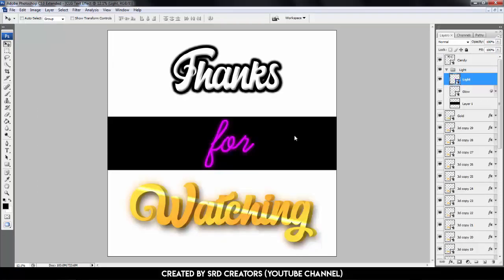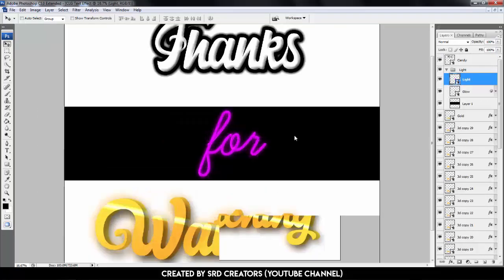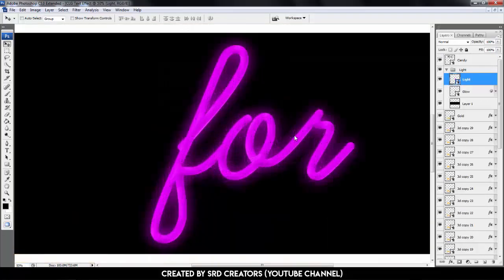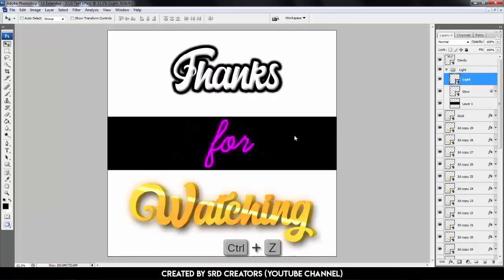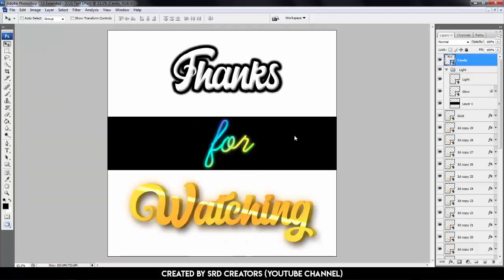So if you learned something, then hit the like button. Make sure you subscribe to my channel and click the bell icon so you don't miss any upcoming videos. Follow me on social media. Thanks for watching!